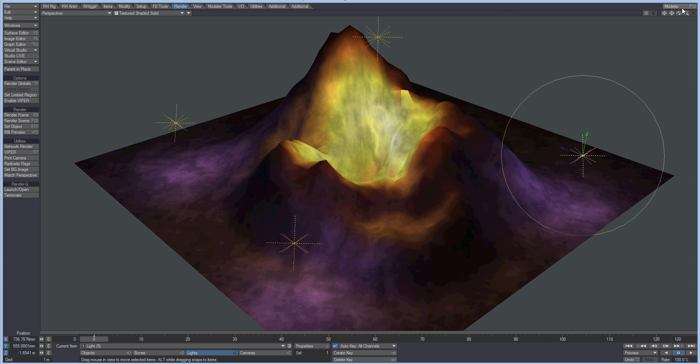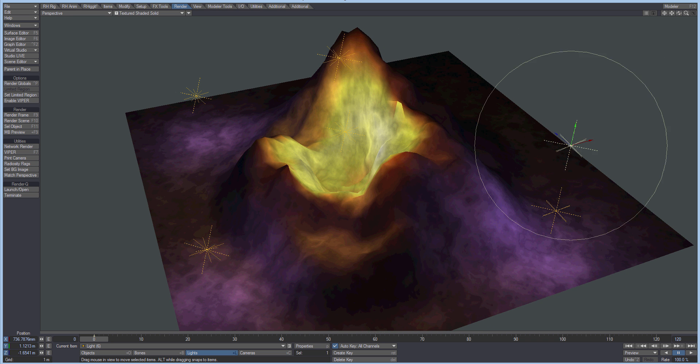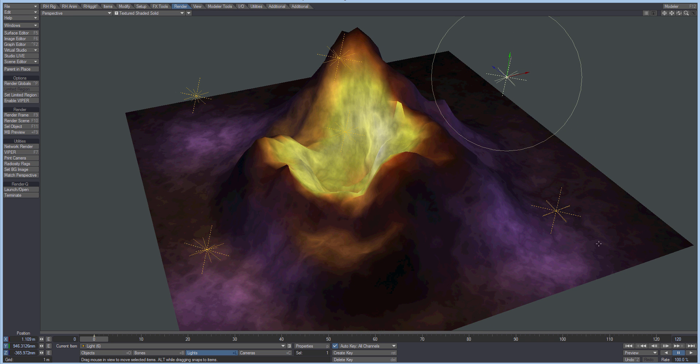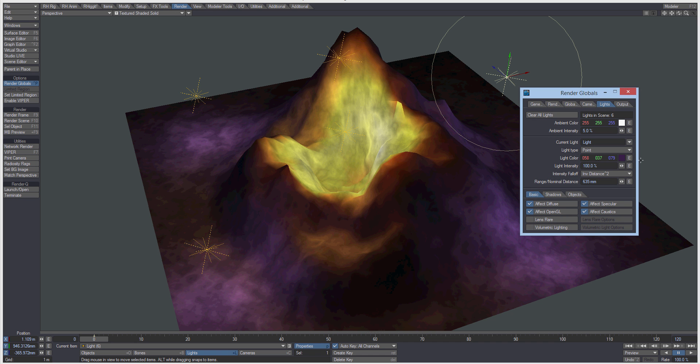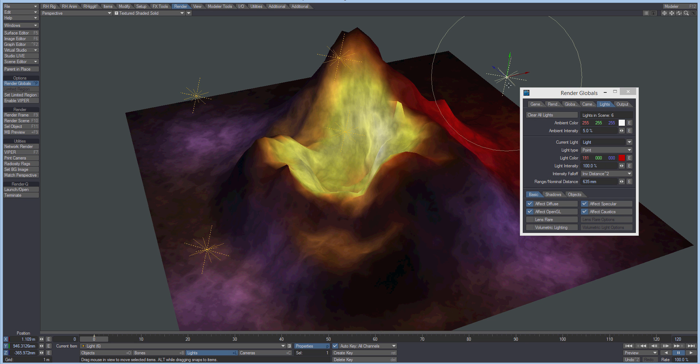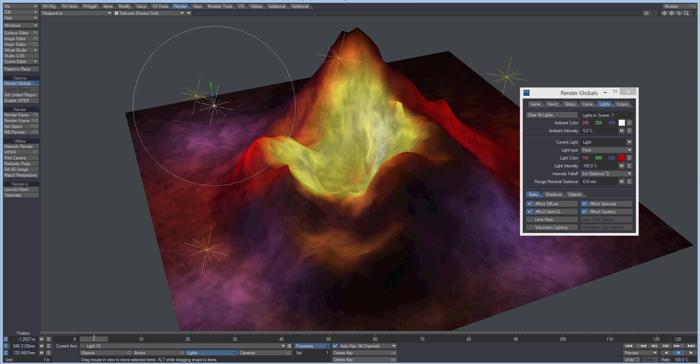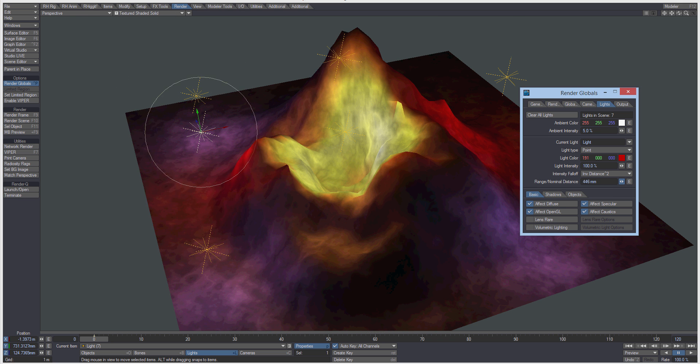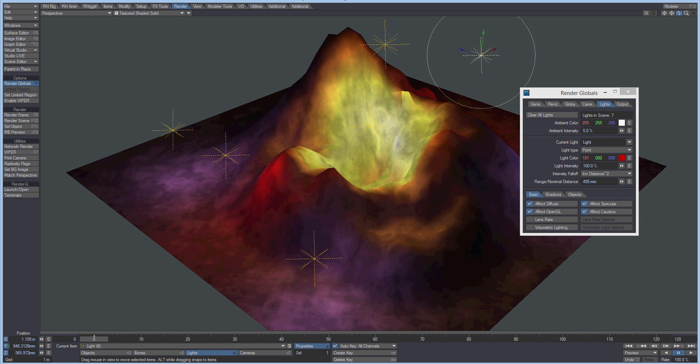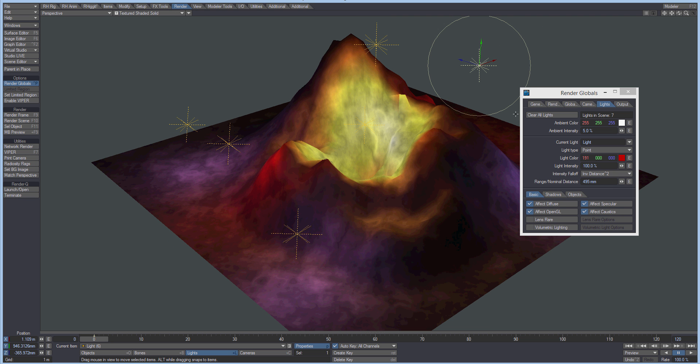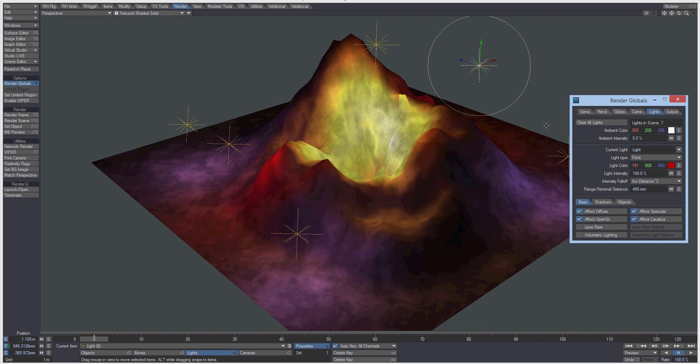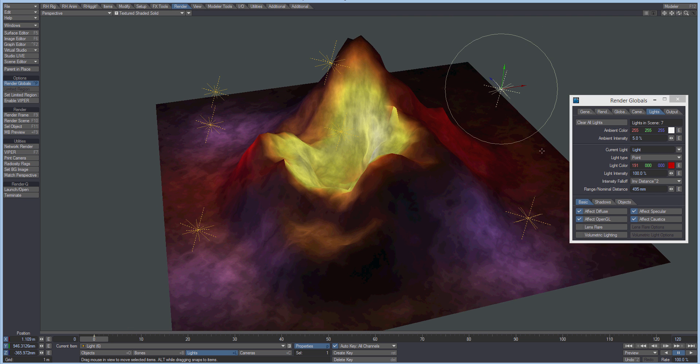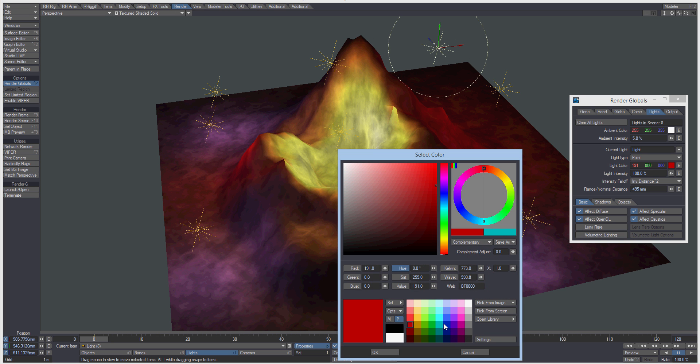So I'm just clicking alt-D to duplicate the lights. Let's get some red in there, just tweaking the values of the offset here, sorry the fall-off distance. Let's get a lighter blue.